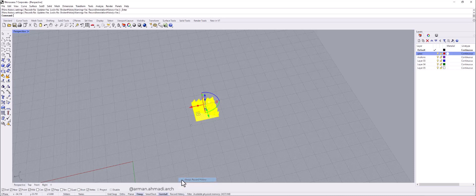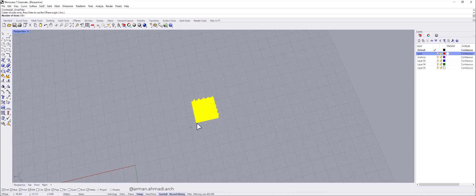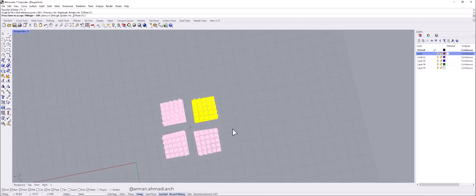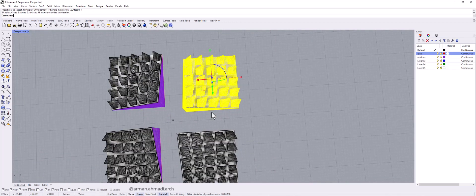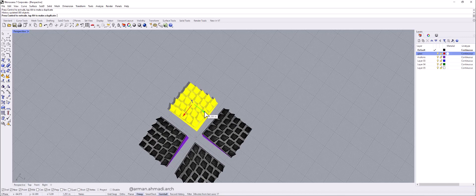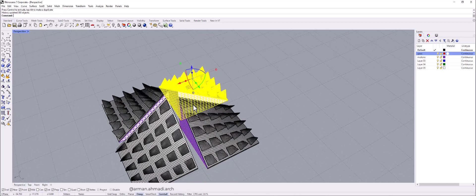Now make the polar array using this icon. Click the center of array. Choose the number of array items — we want four items: one, two, three, four. Type 4 and Enter. Array it for 360 degrees. Right click and it shows us a preview. Right click again and everything is created. Because of record history, if you move the item you can see that everything is moving together. So again move some parts here and there as needed.